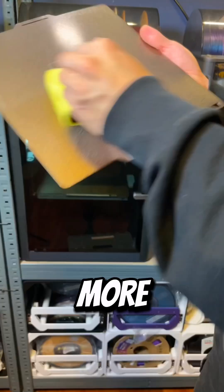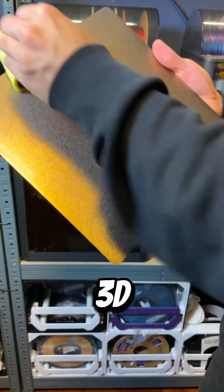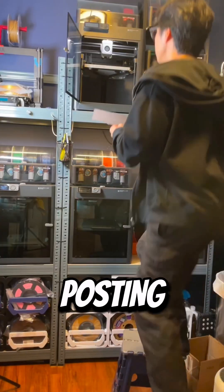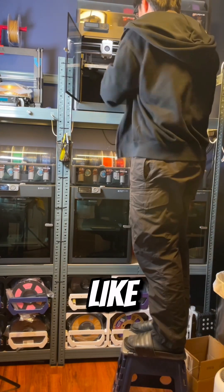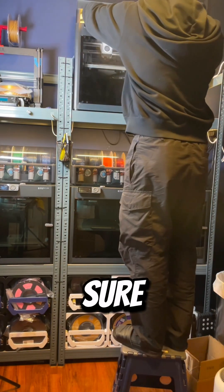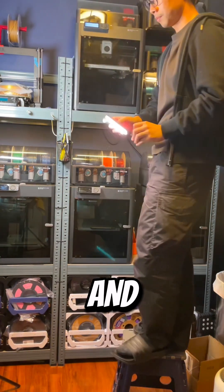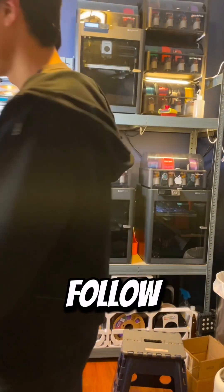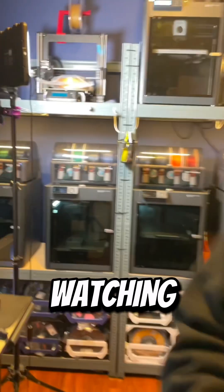If you're looking for more information about 3D printing, I'll be posting more content like this in the near future. So make sure you like the video and give me a follow. Thanks for watching.